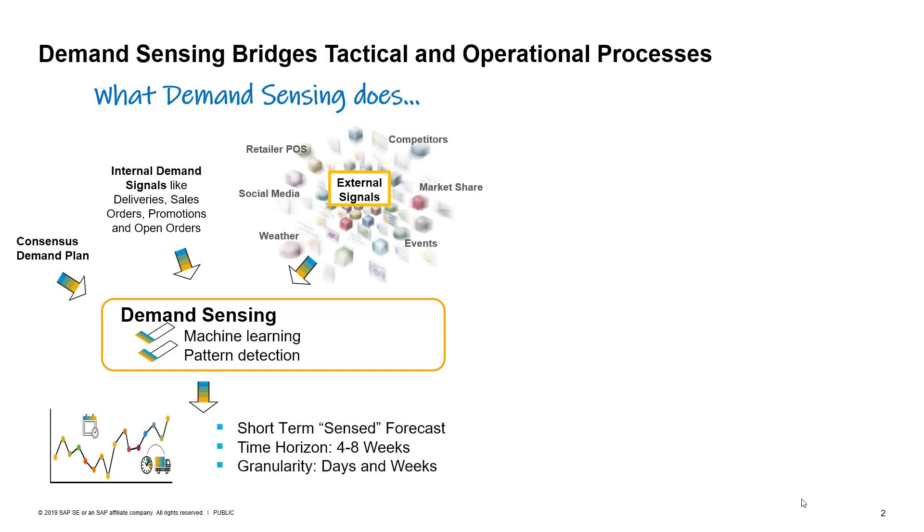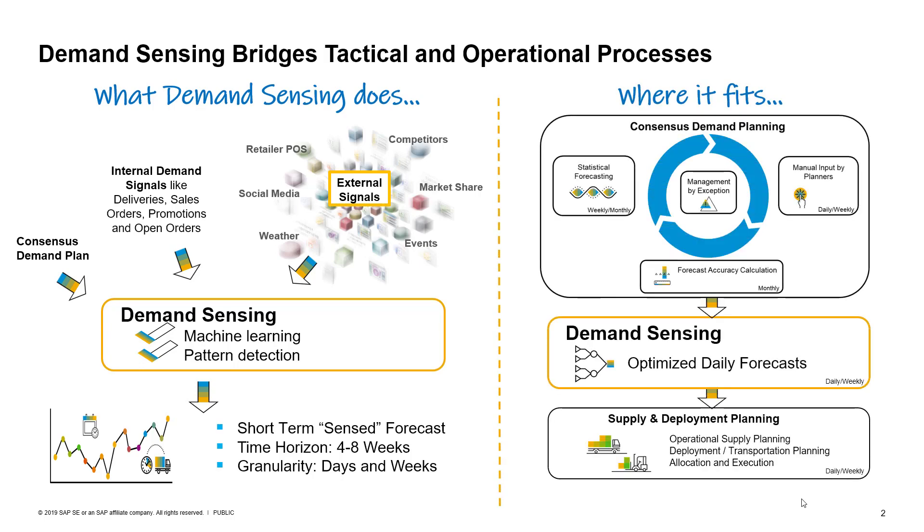By analyzing and learning from these various demand signals, demand sensing optimizes the granular short-term sense forecast. The demand sensing process resides between consensus demand planning and operational supply and deployment planning, bridging tactical and operational processes.